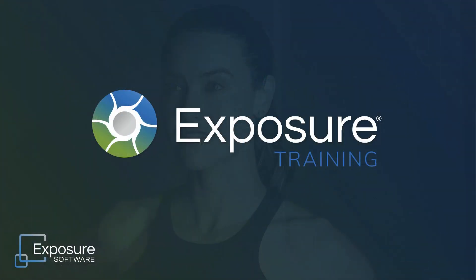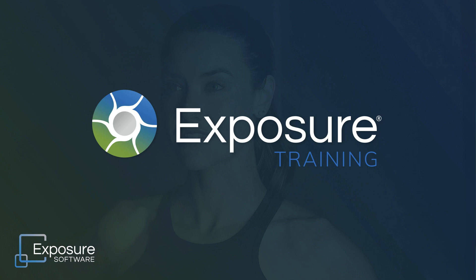If you'd like to learn more about Exposure or our other software products, visit our website. Thanks for watching. Subscribe to our channel on YouTube for the latest news about all our video content.